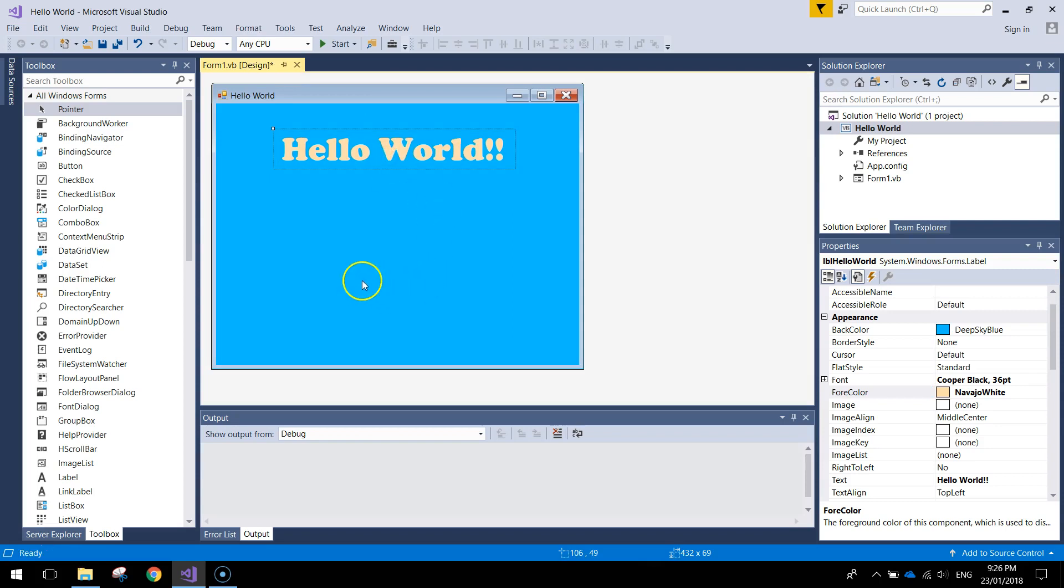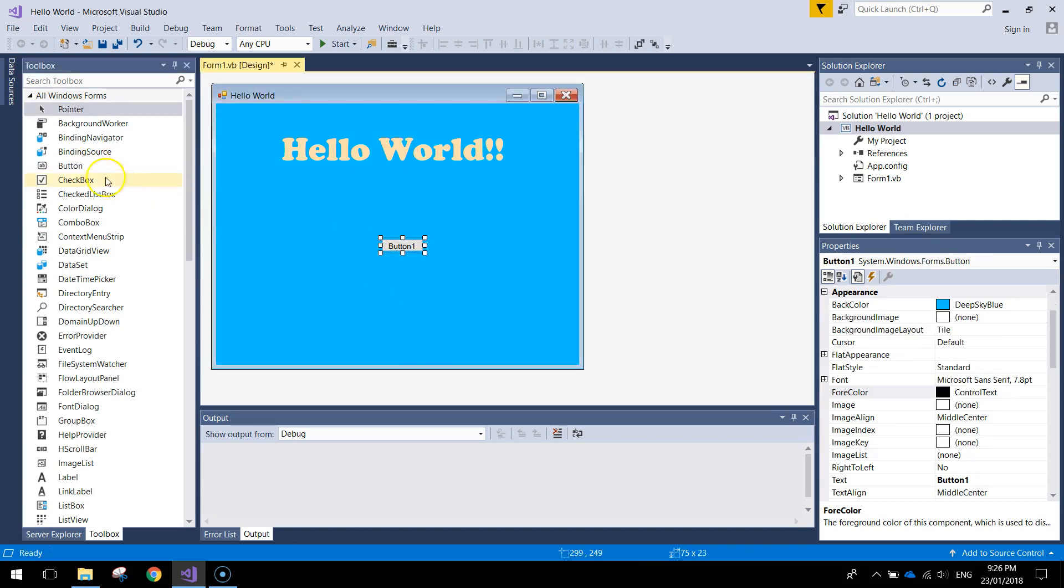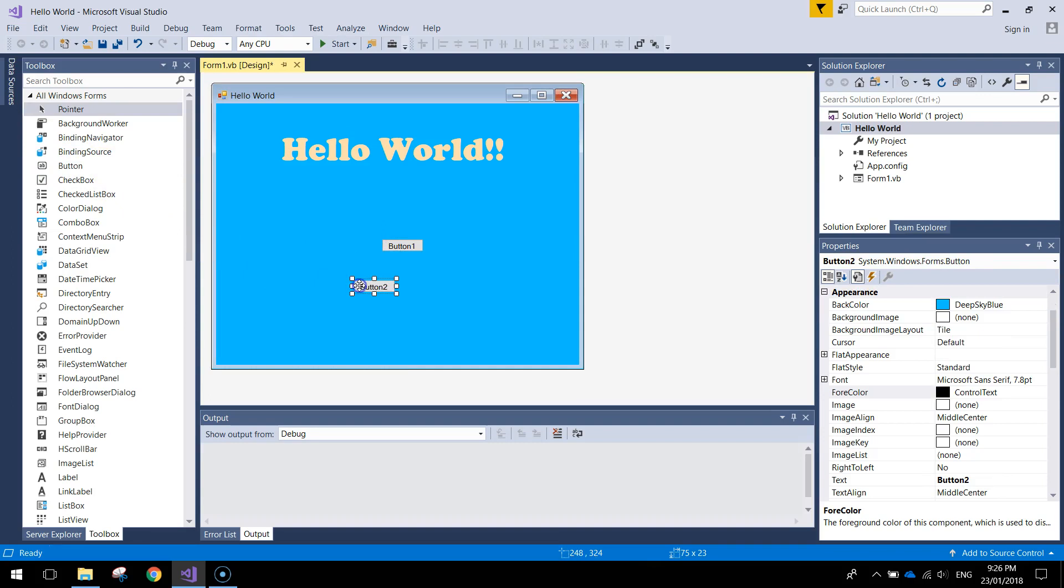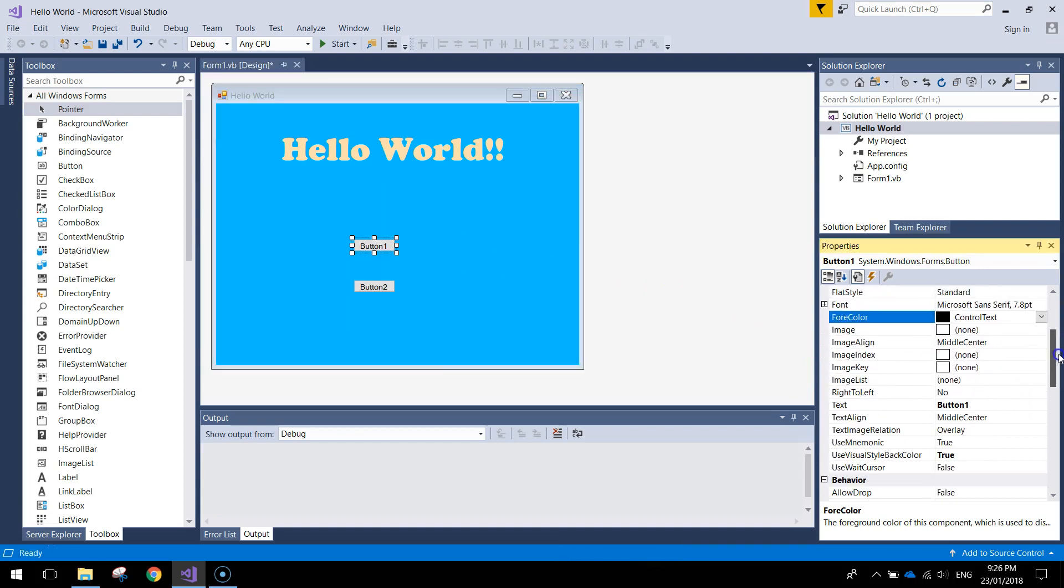We've got hello world appearing there. Next thing I'm going to do is bring in two buttons. So in our tool box we've got the button option here. Just drag out one button and then drag out a second button. You've got button one, button two. Go back and click on button one for me and over in your properties here.